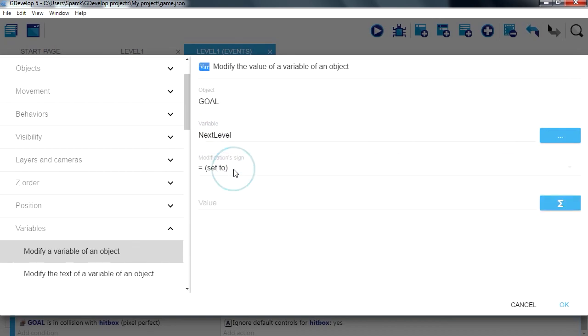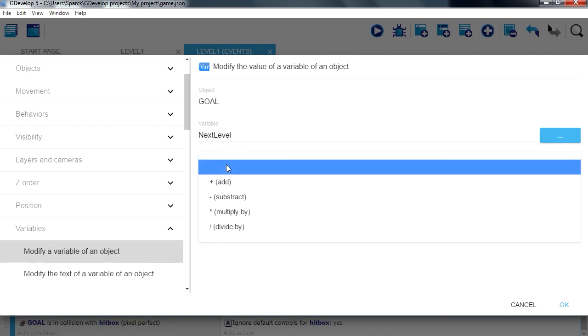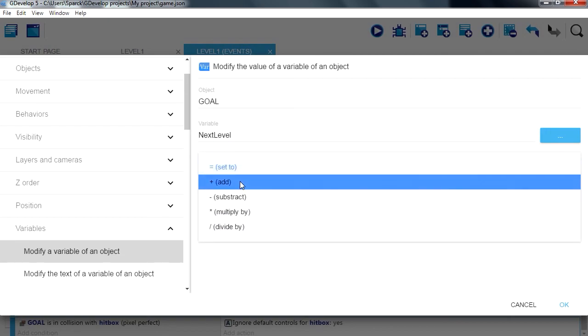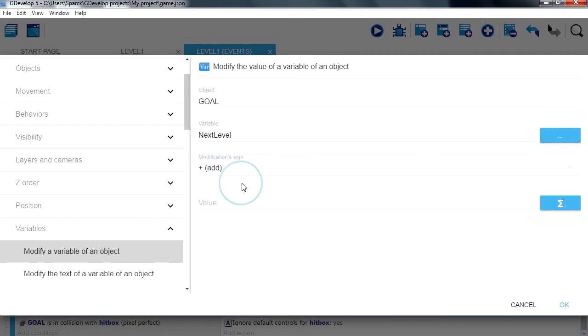We want to set it to equals, well not equals, we want to add one to it.